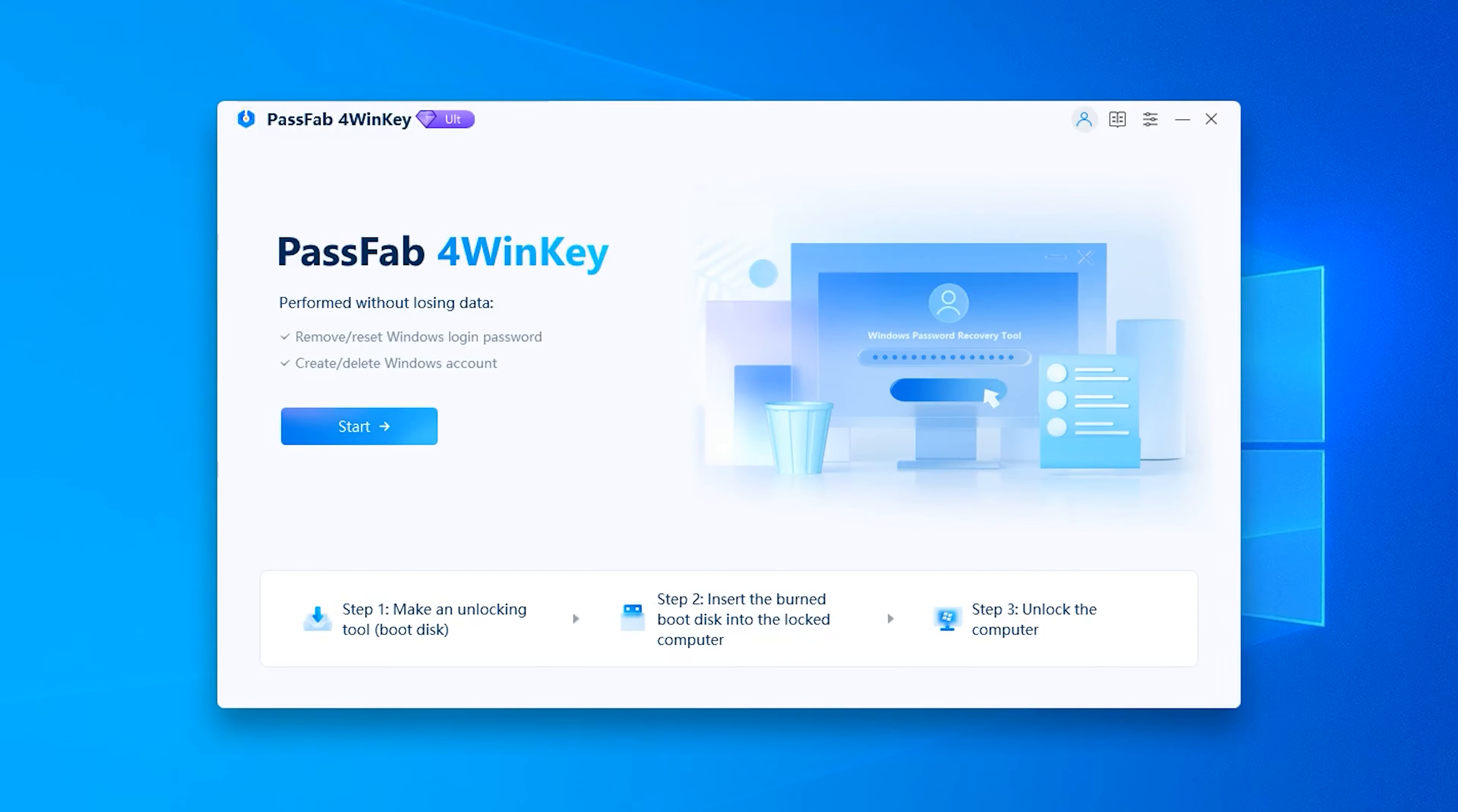First, we need to launch 4WinKey using another accessible computer. Then you need to click Start.